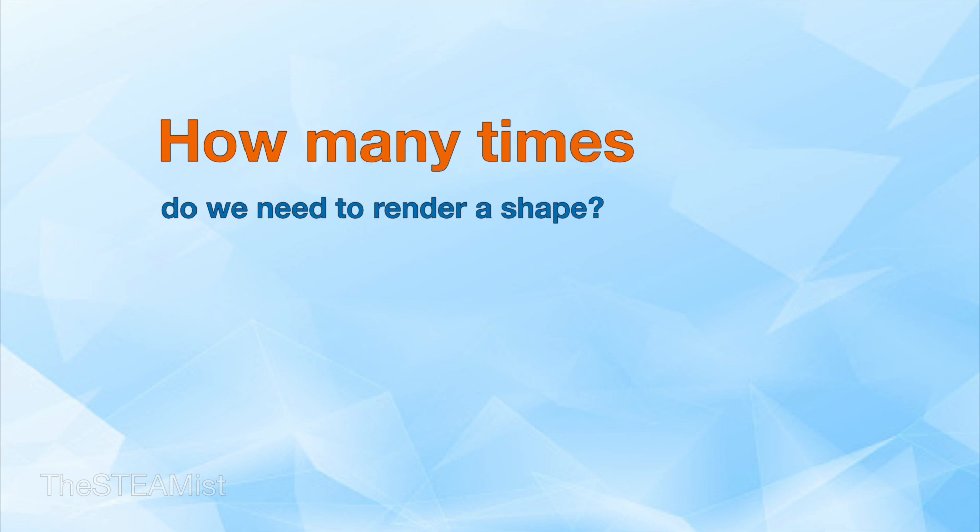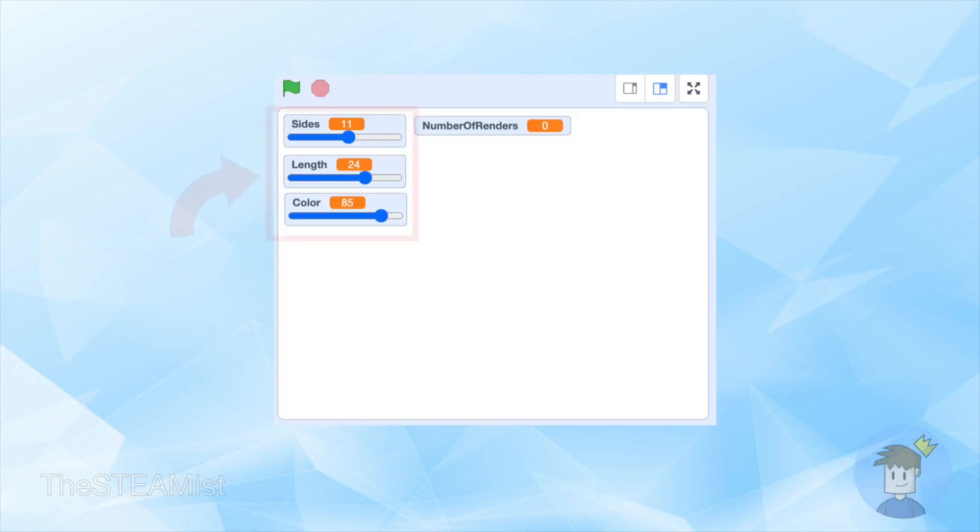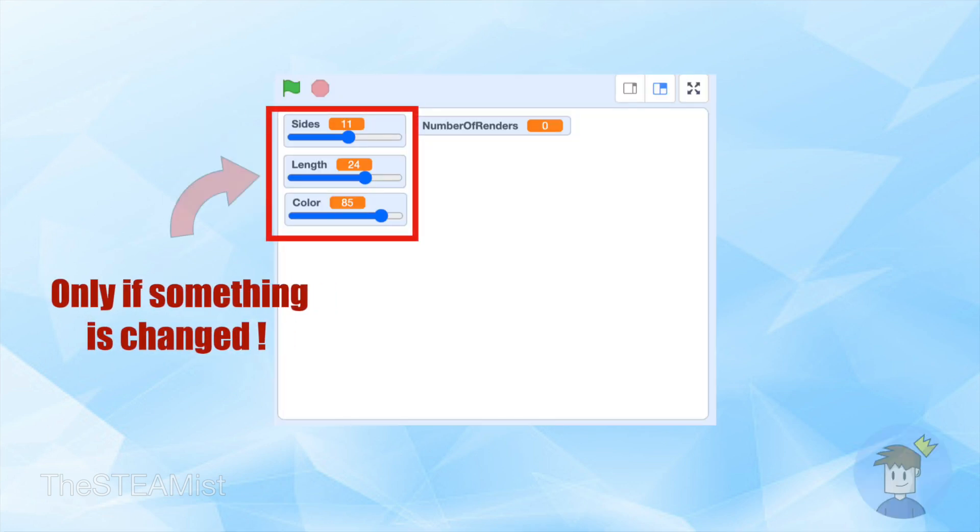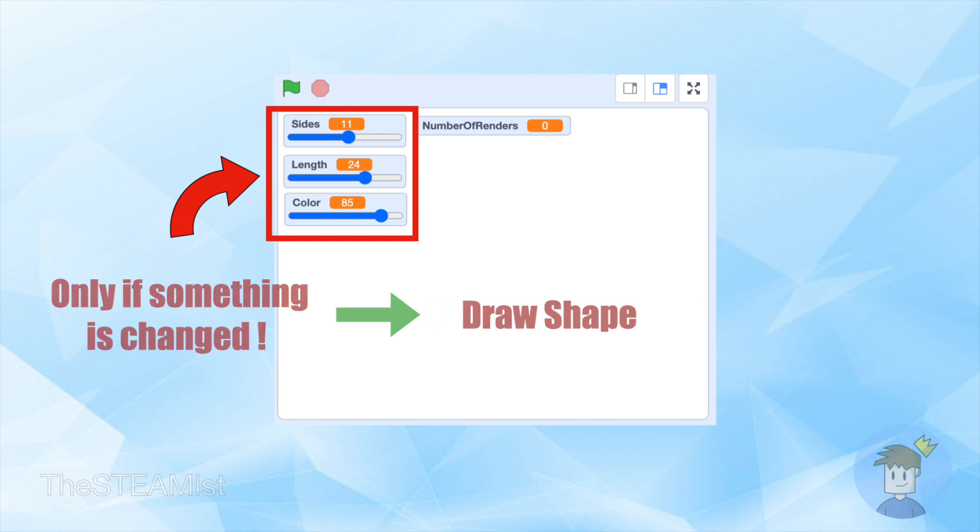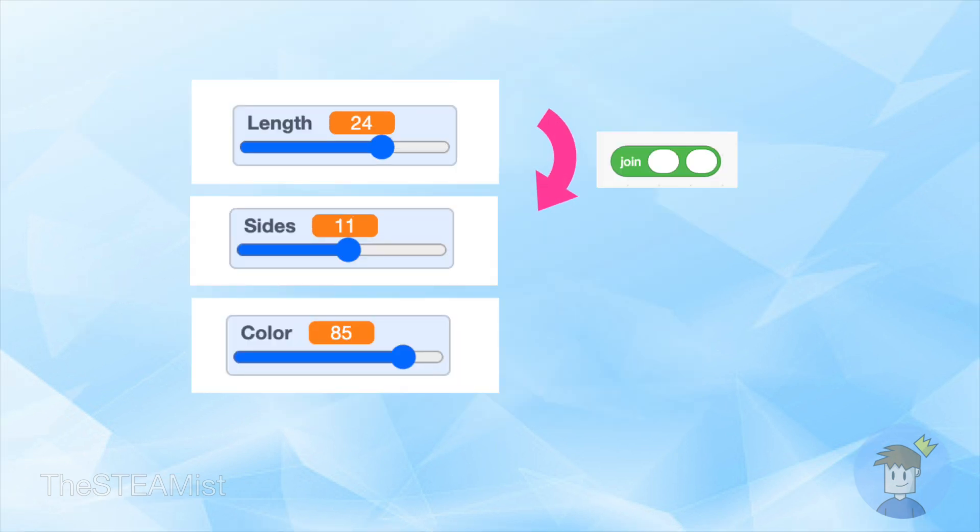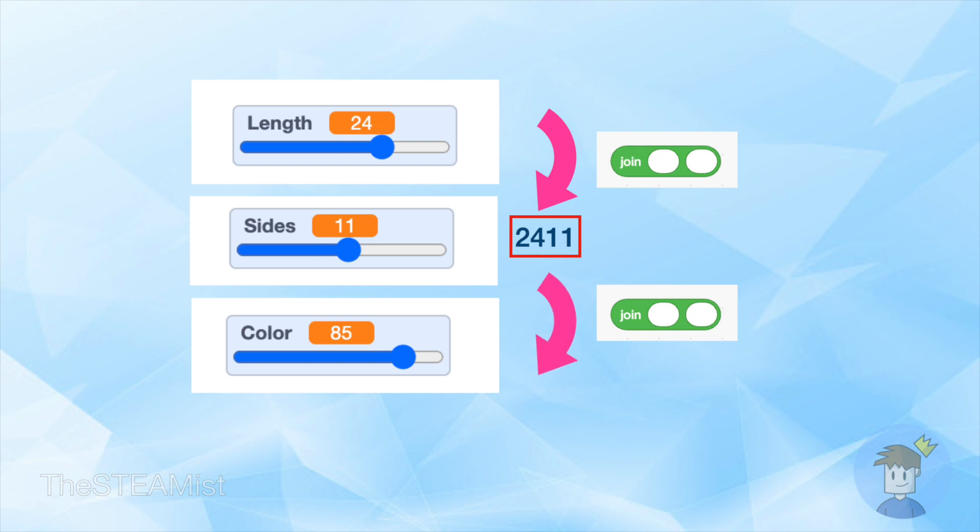do we need to draw the same shape over and over? Of course not. We need to draw the shape only once, and that is when the settings are changed. Which means when the number, length, or color of the sides is changed, we need to draw the shape.